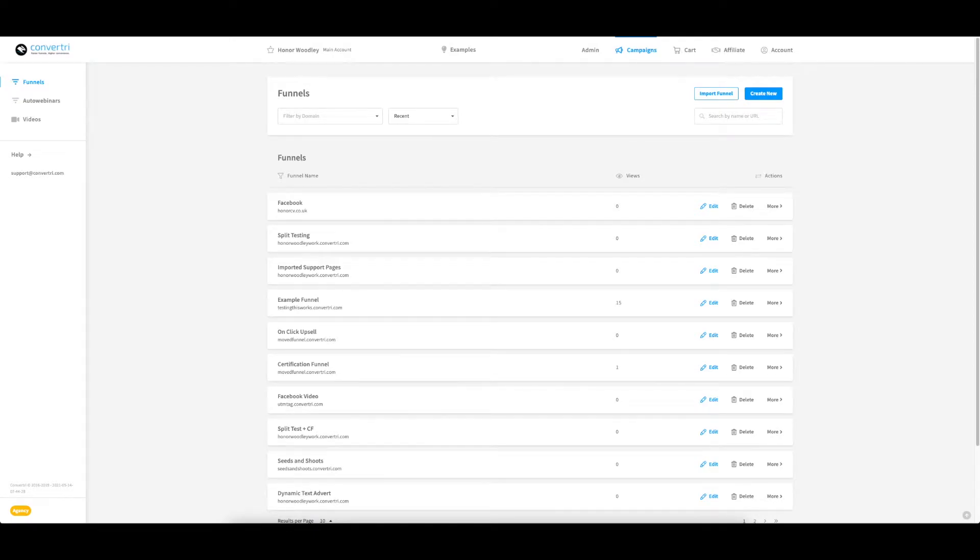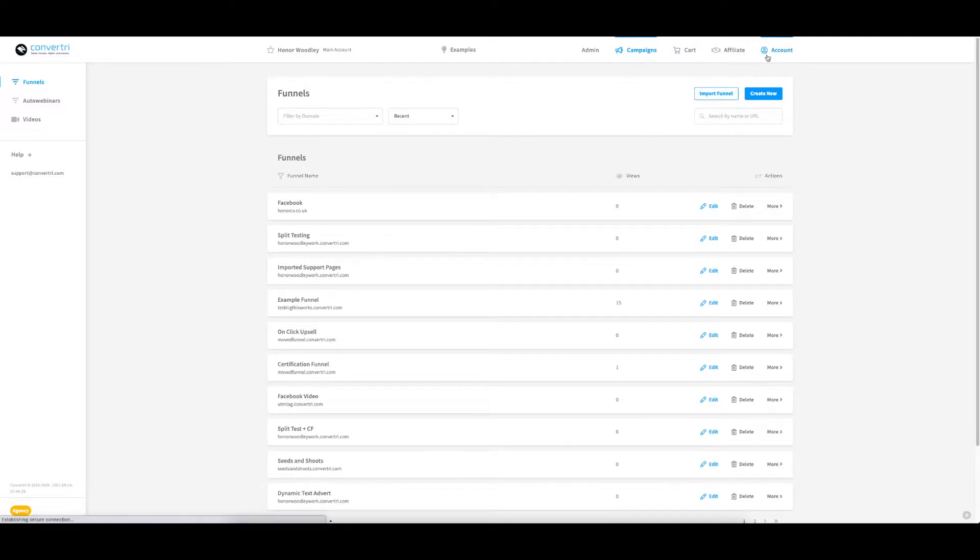Installing the Convertory plugin on your WordPress site allows you to display your Convertory pages inside your blog. This is how you get started.